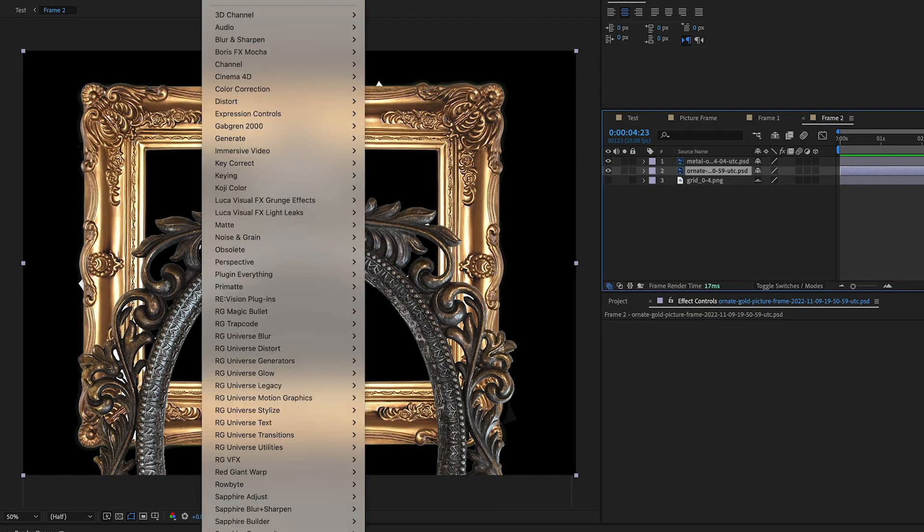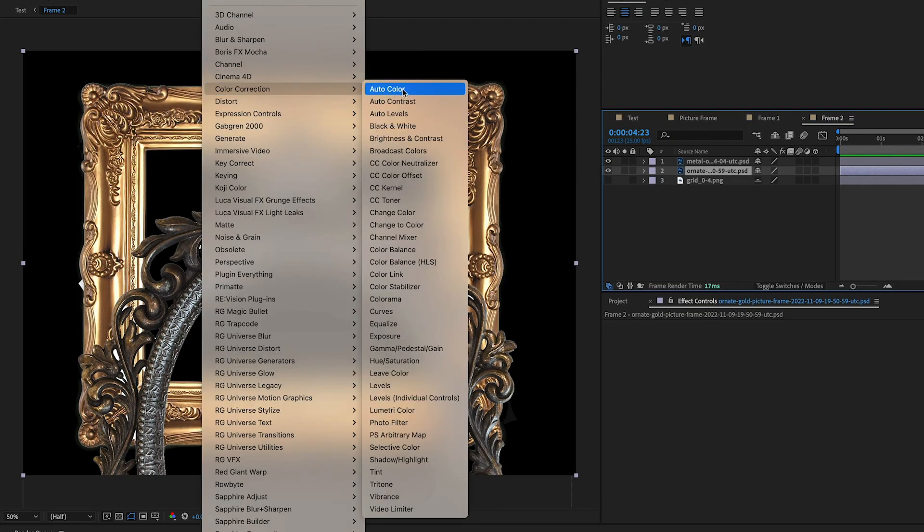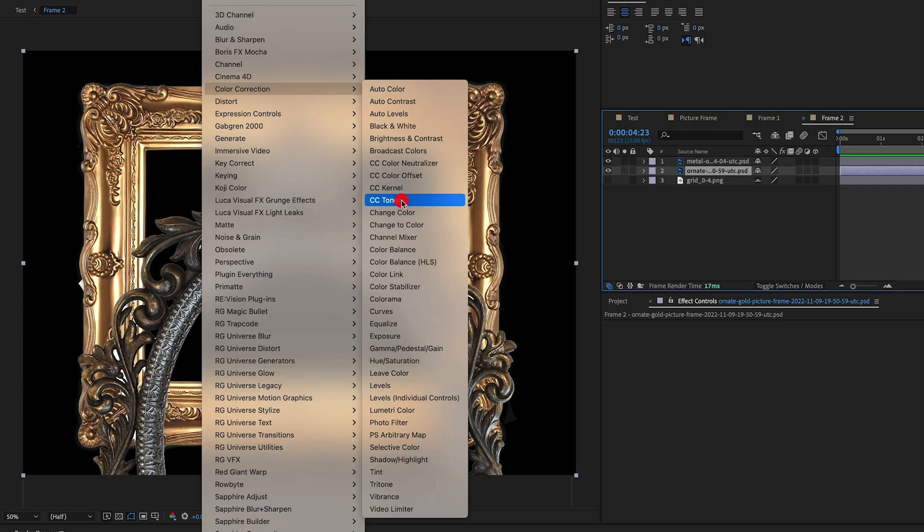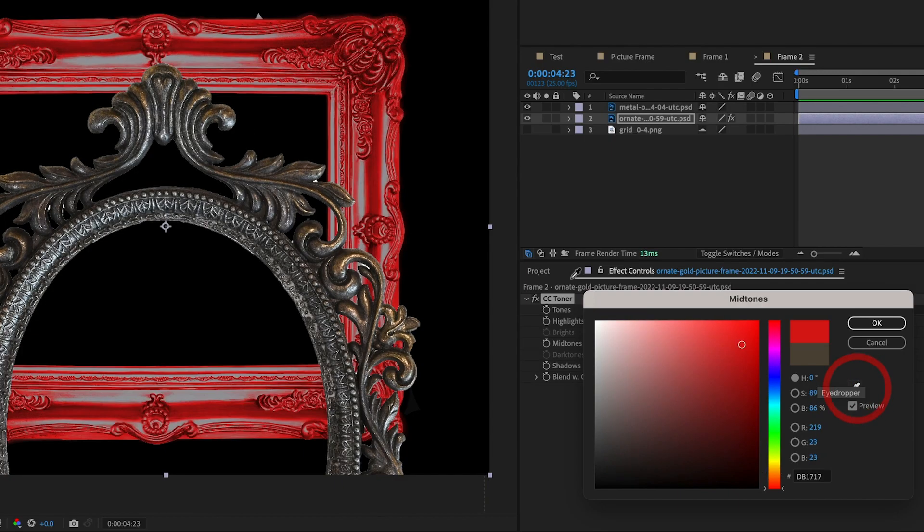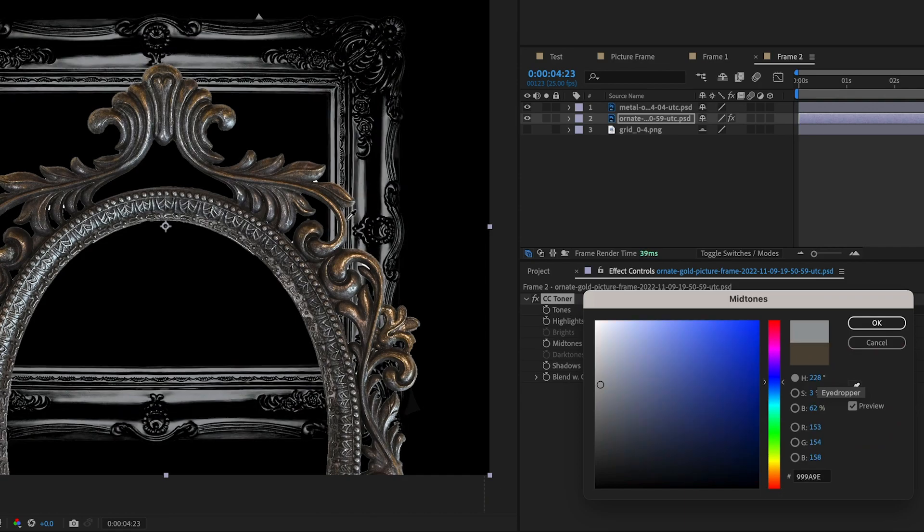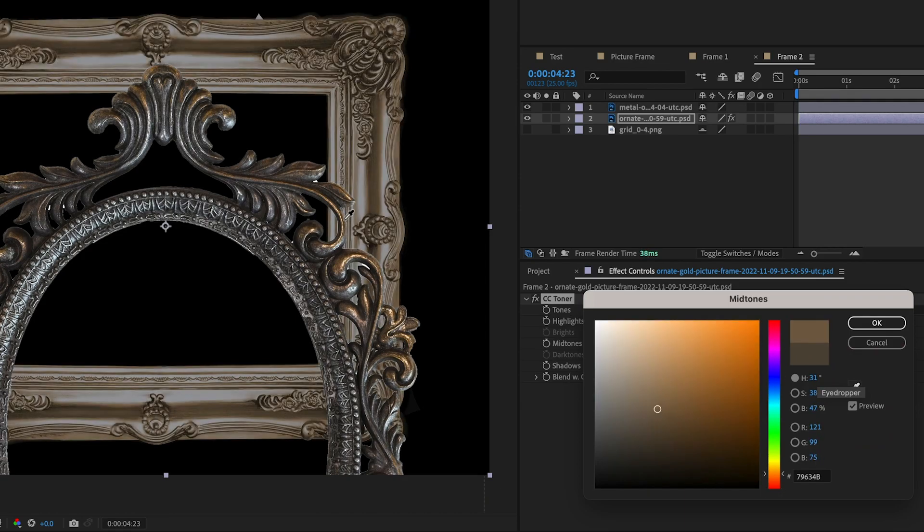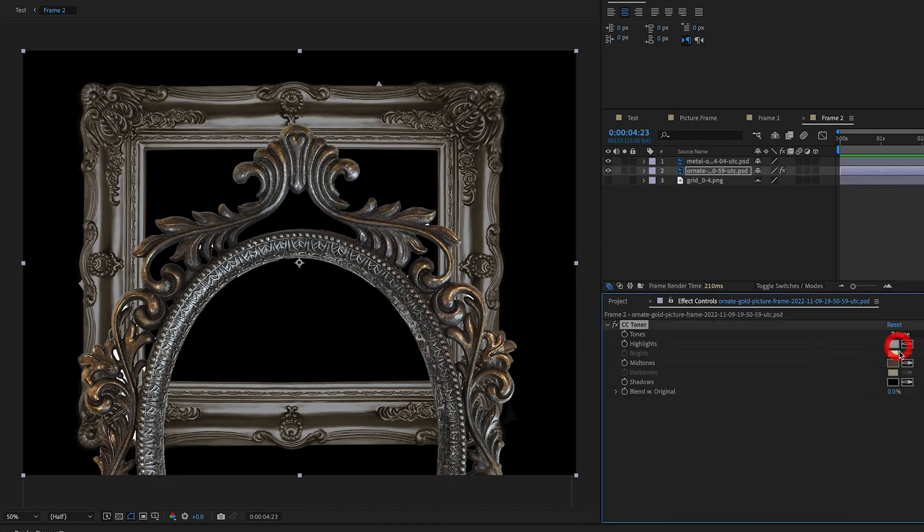Right now, the picture frames look quite different from each other, and we want them to look similar in color, so to do this, we use CC Toner on one picture frame and sample the highlights and mid-tones of the other picture frame. Now we have similar color tones between the two picture frames, and they look great.